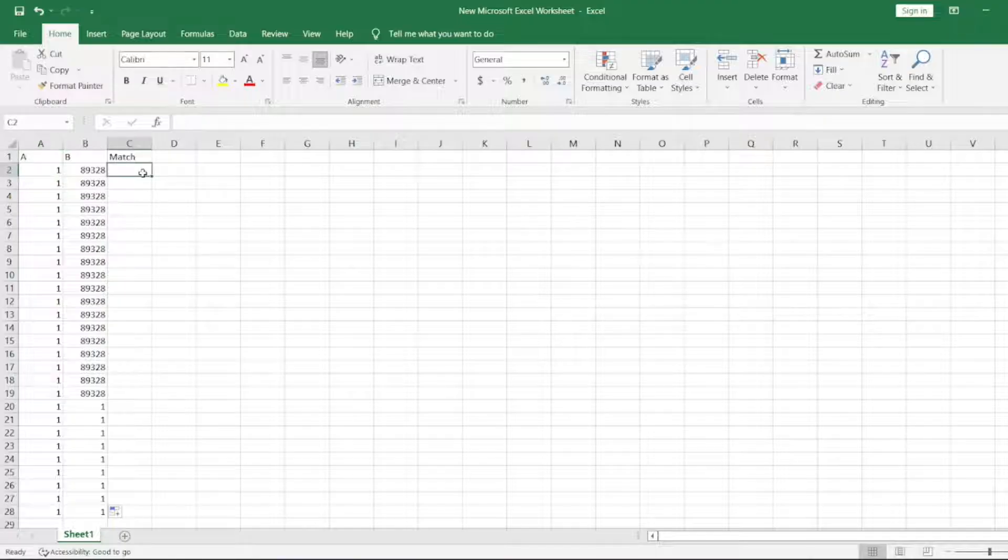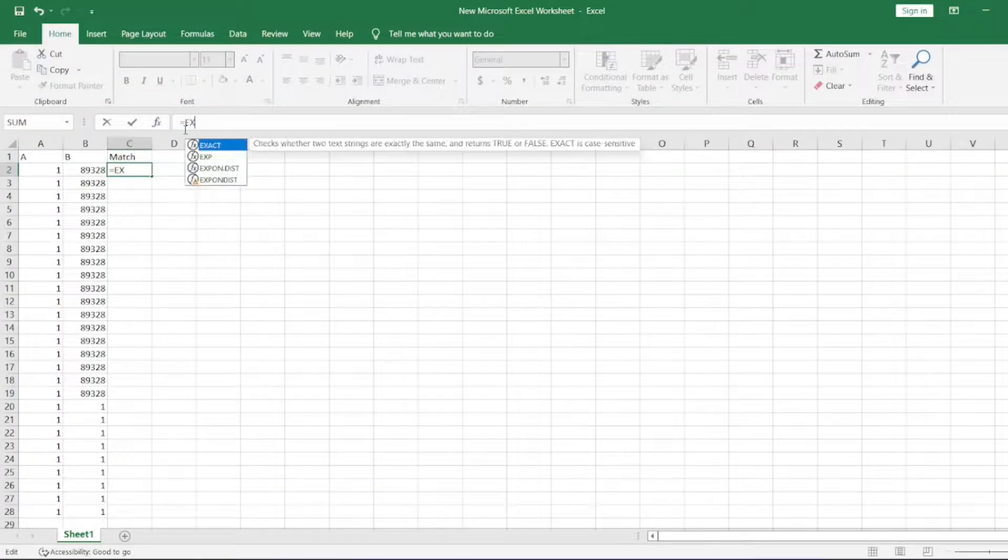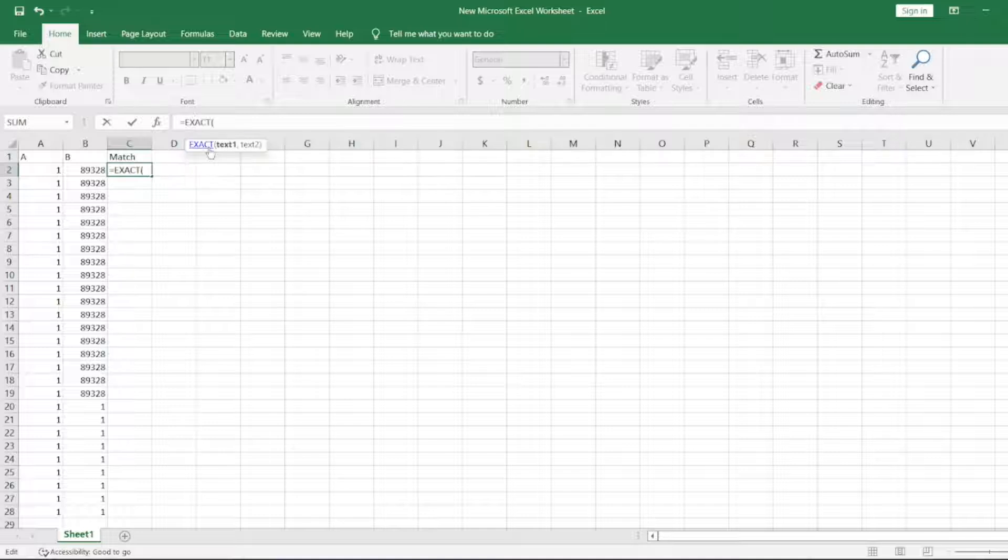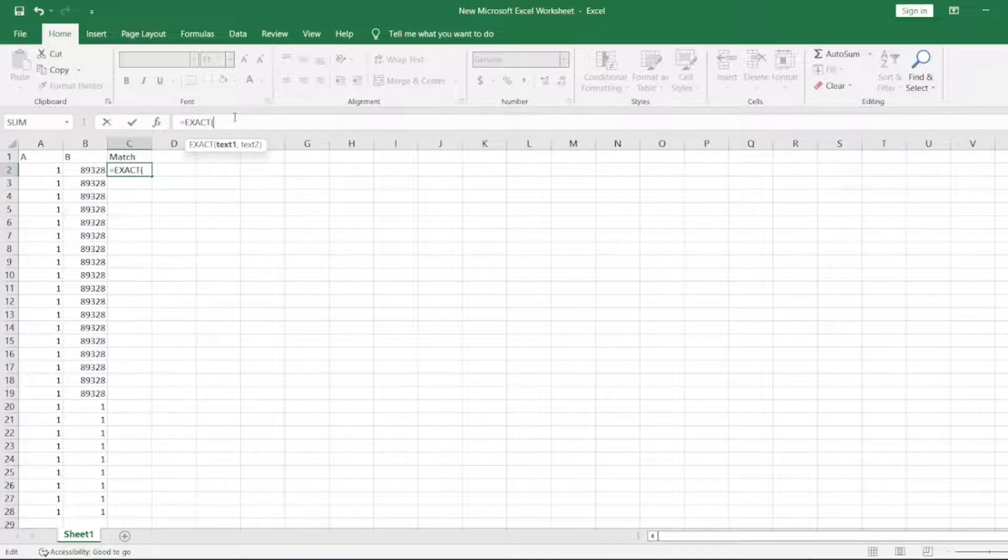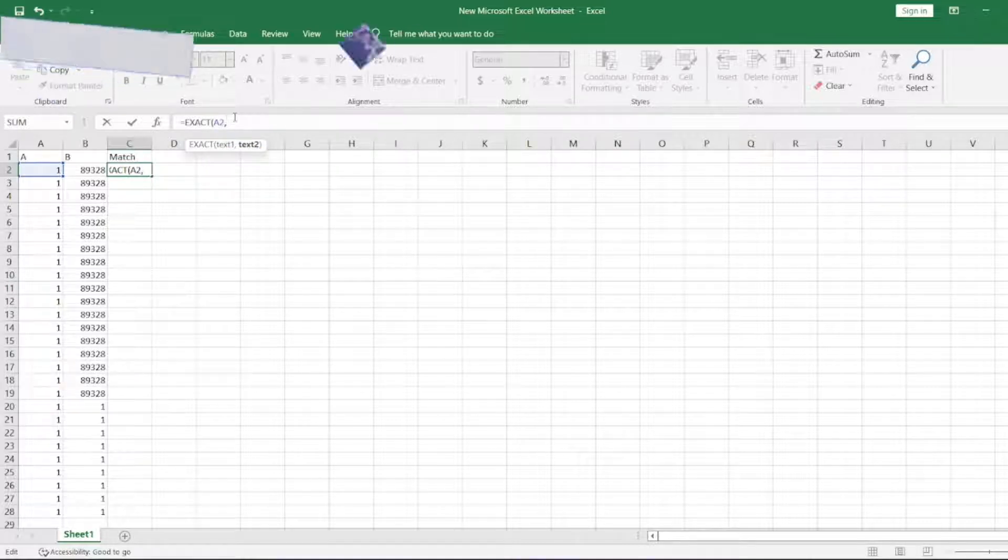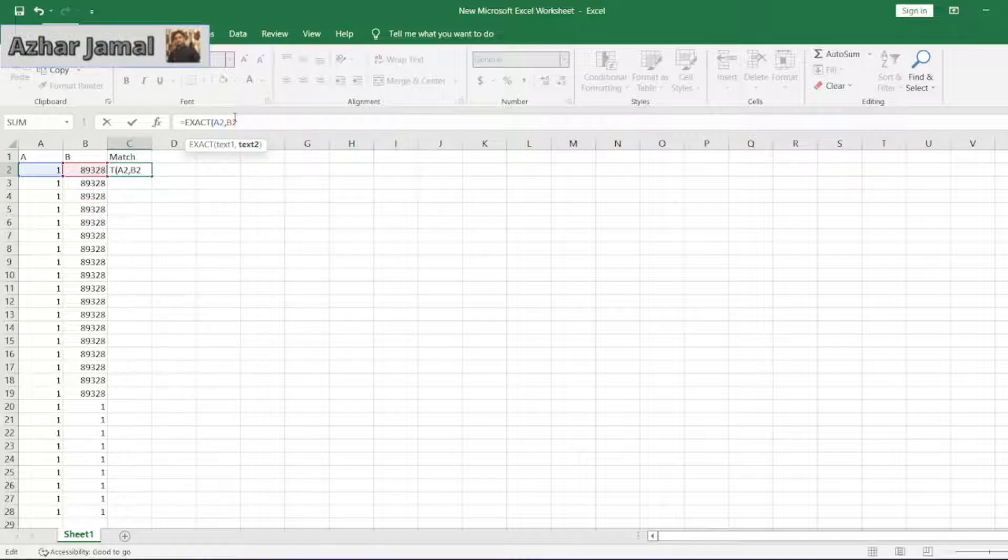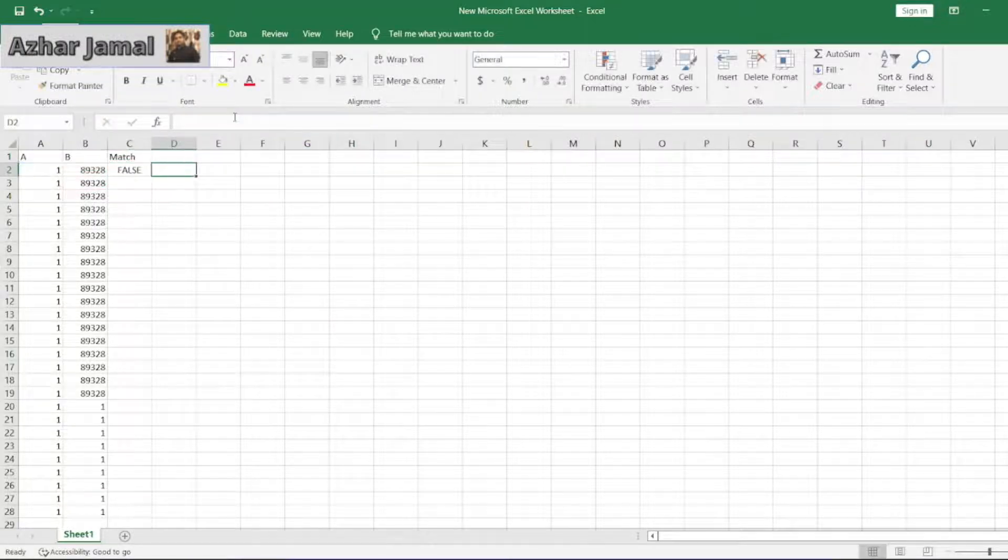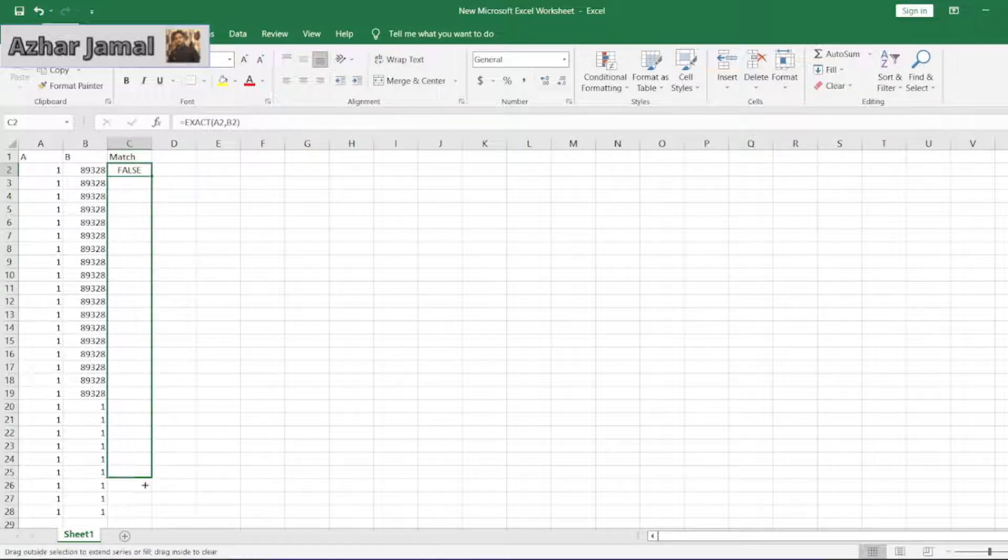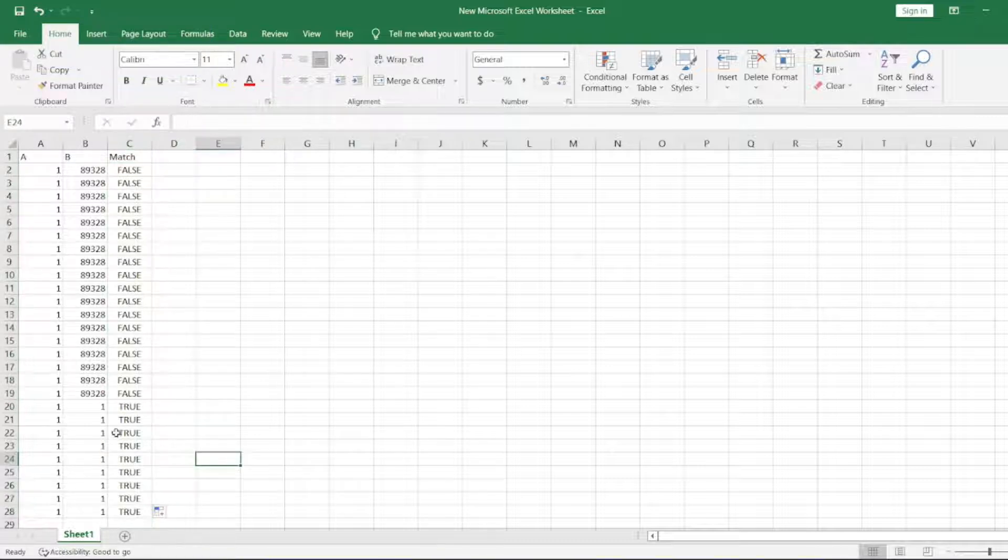Let's say I will write my function here. EXACT is my function and you can see text one and text two. So what is the text one here? A2. And what is the text two here? B2. So if both match it will give true, if they don't match it will give false. See, it is now true.